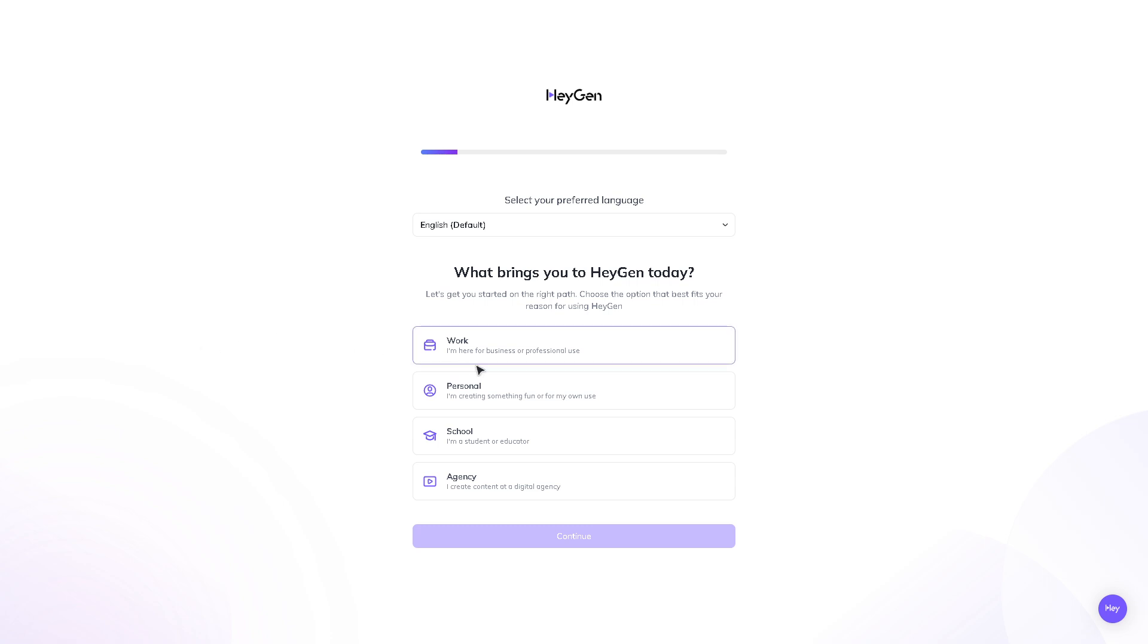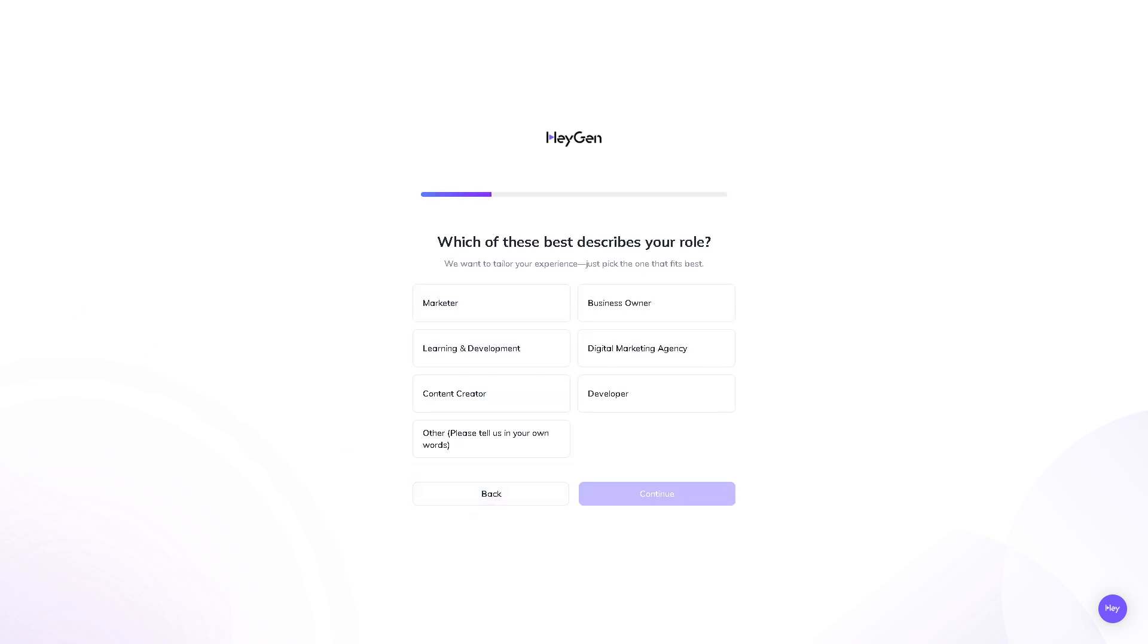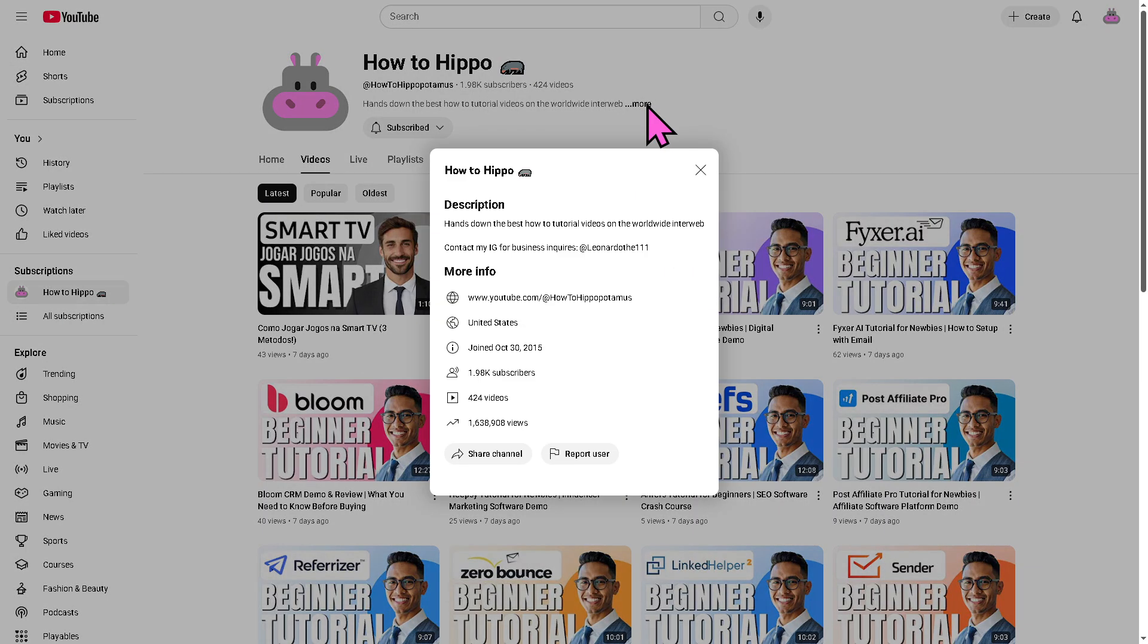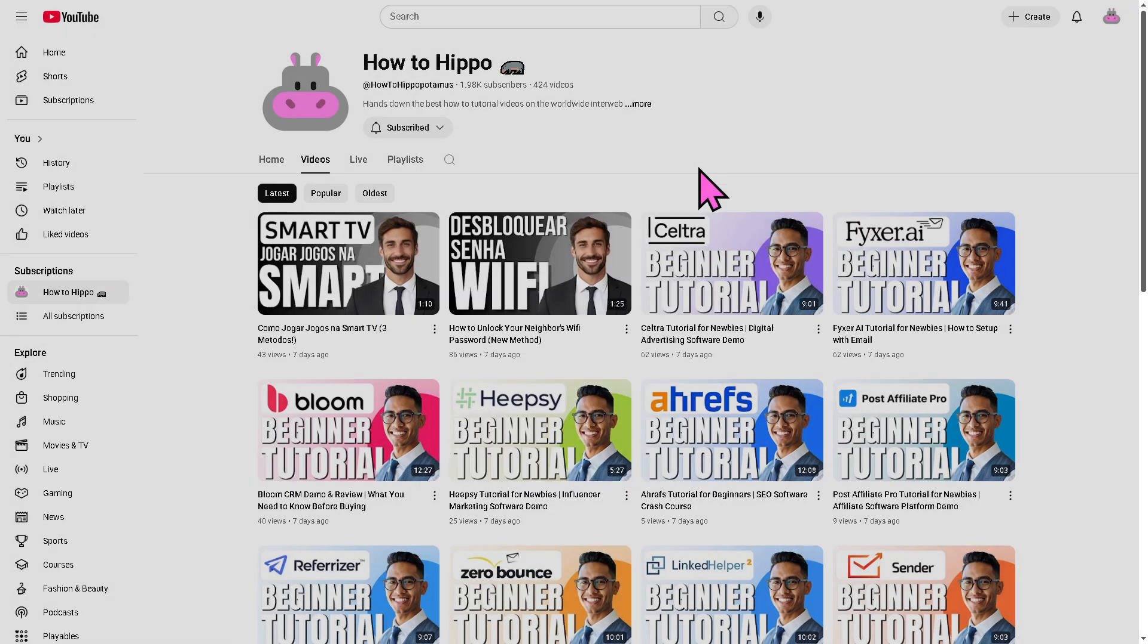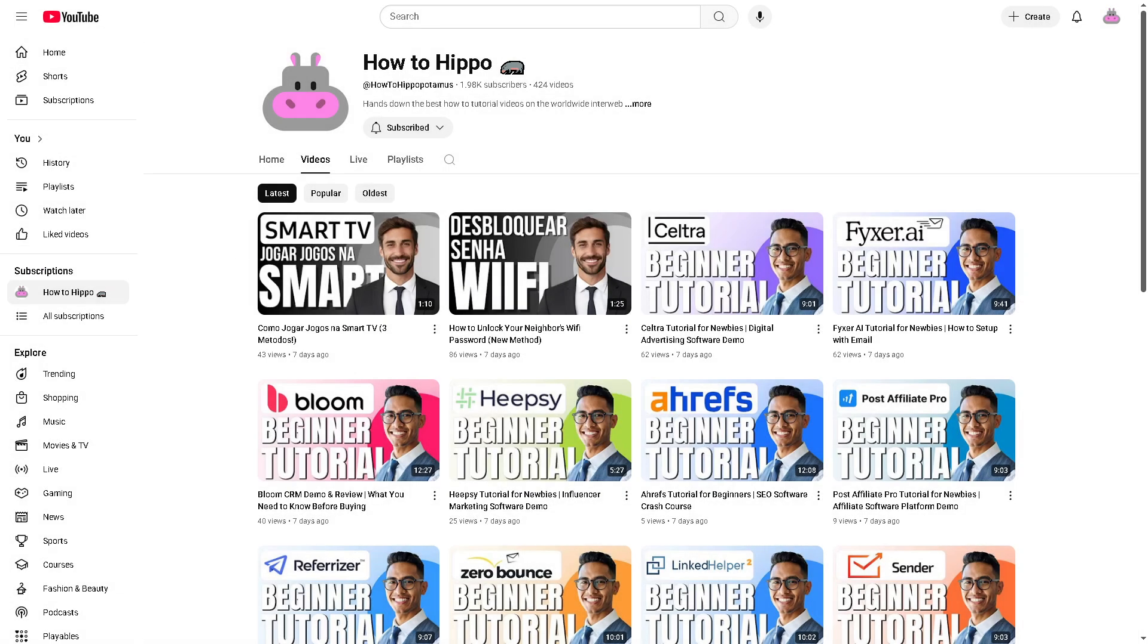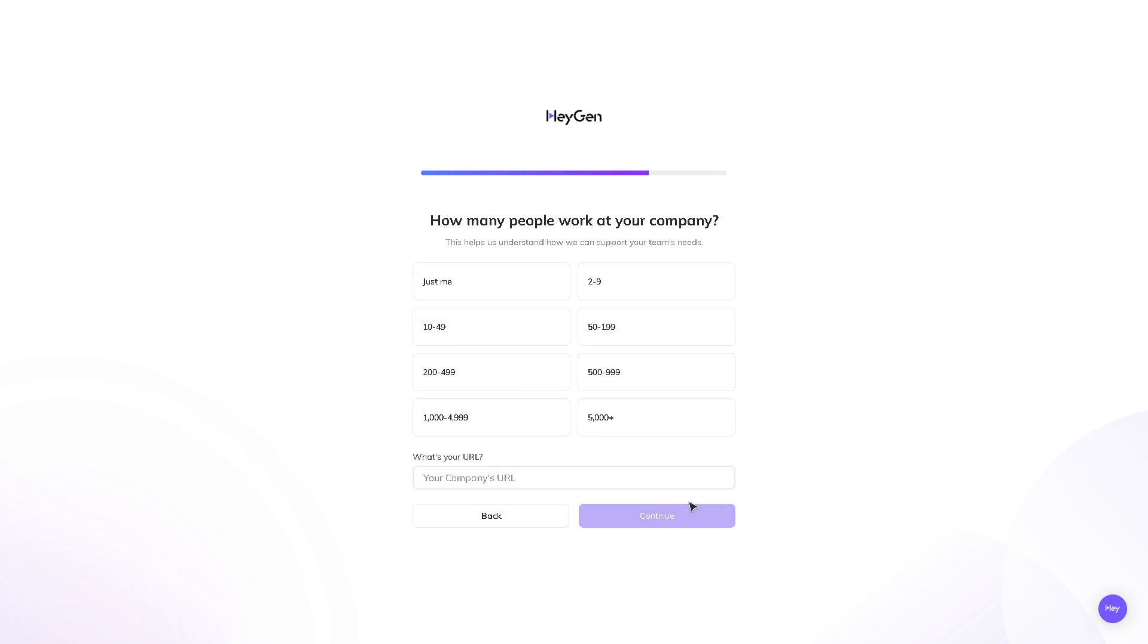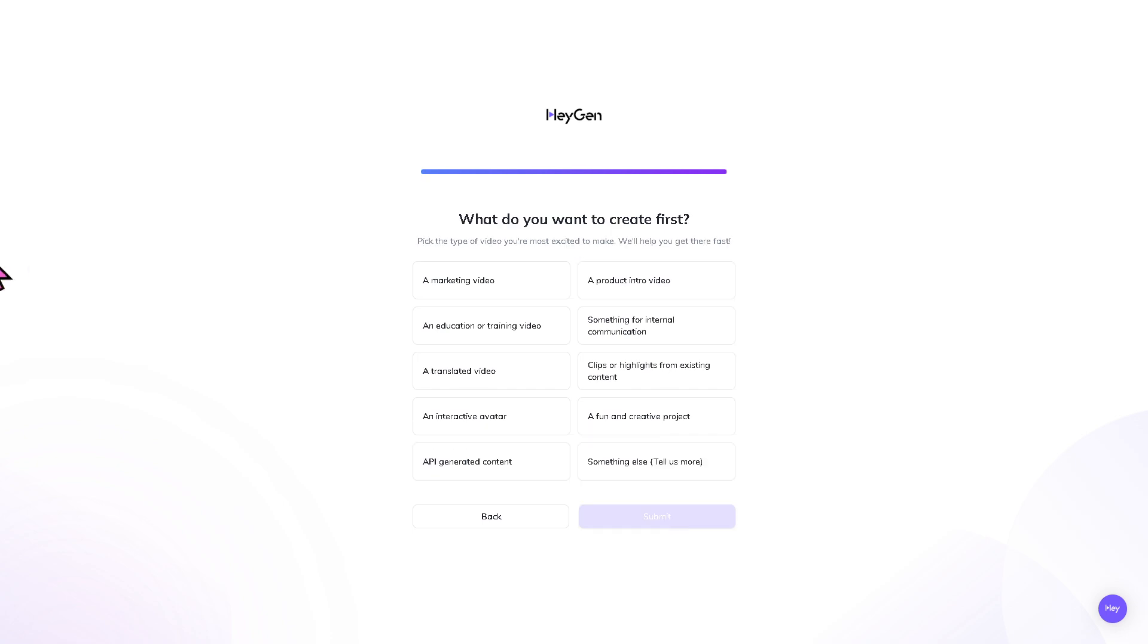So now, we're going to be choosing work. I'm going to click the continue button. For now, we're going to be choosing the content creator because we have a YouTube channel. Speaking of our YouTube channel, if you haven't already, you might want to click the subscribe button so you'll get notifications to our latest content. Now, going back to HeyGen, I'm going to click the continue button. So it's up to you. For now, I'm going to be choosing this. Click the continue button.